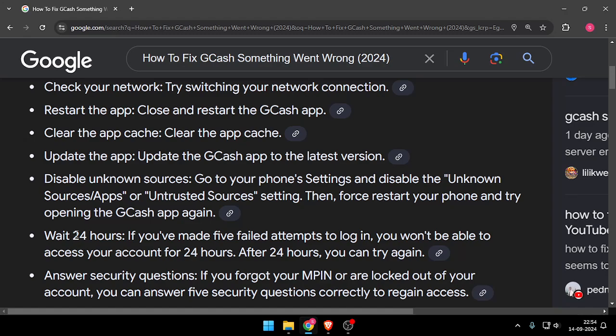You can also answer the security questions if you have forgot your MPIN. So yeah, that's it for today's video.